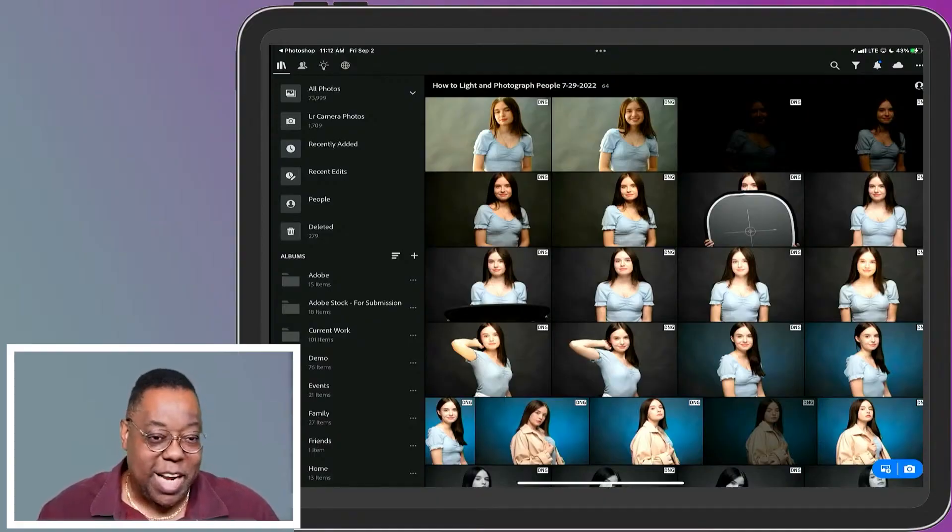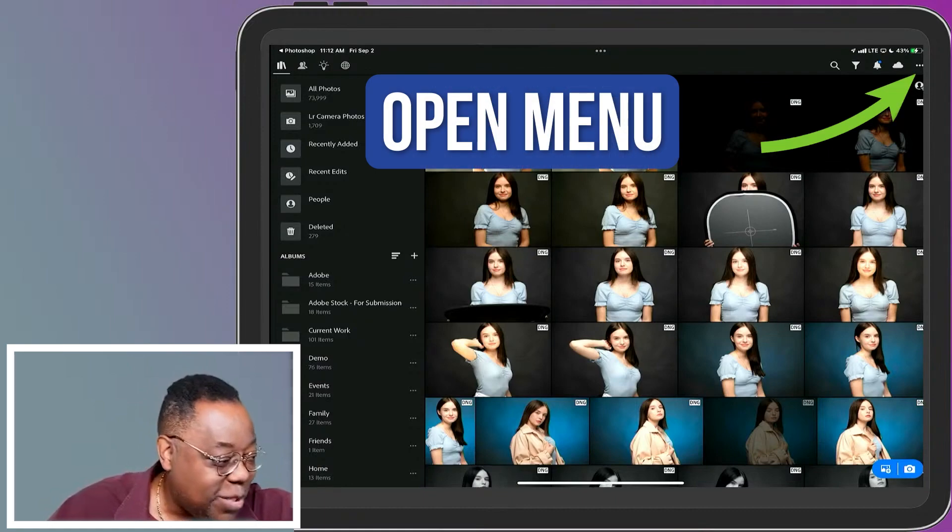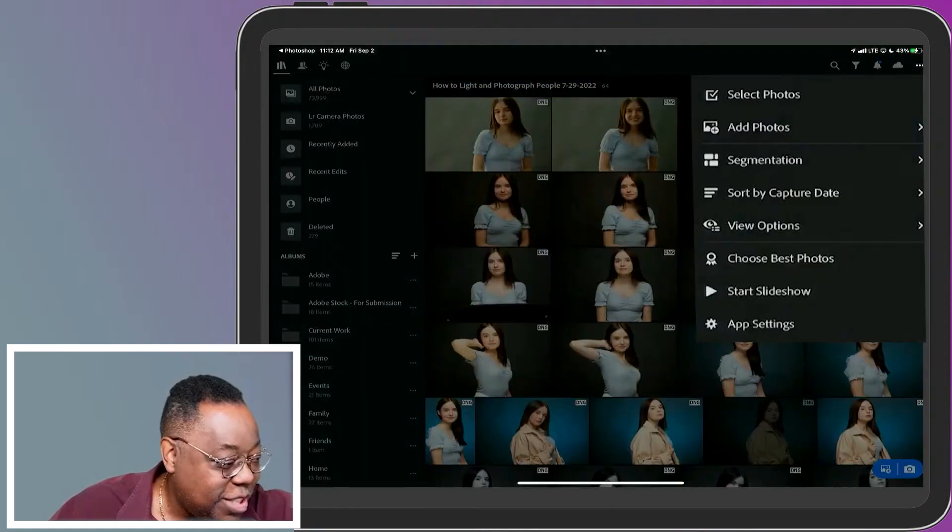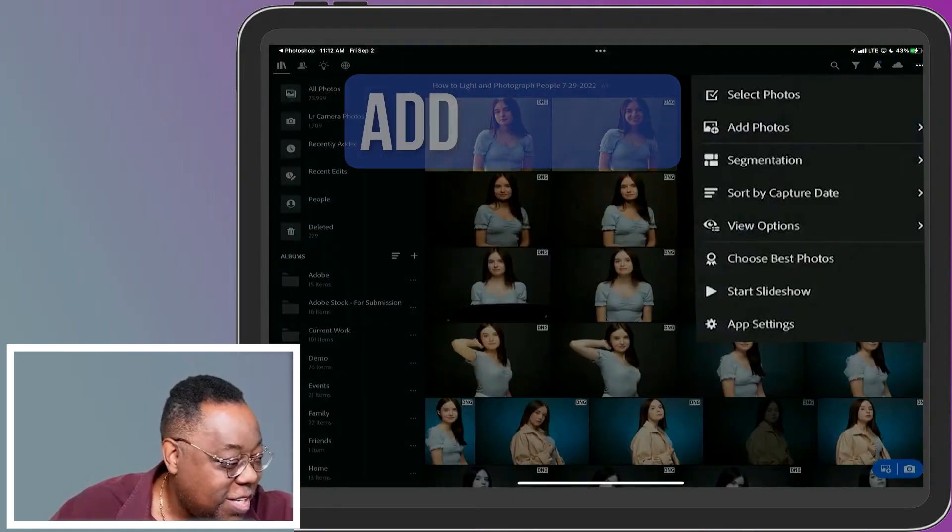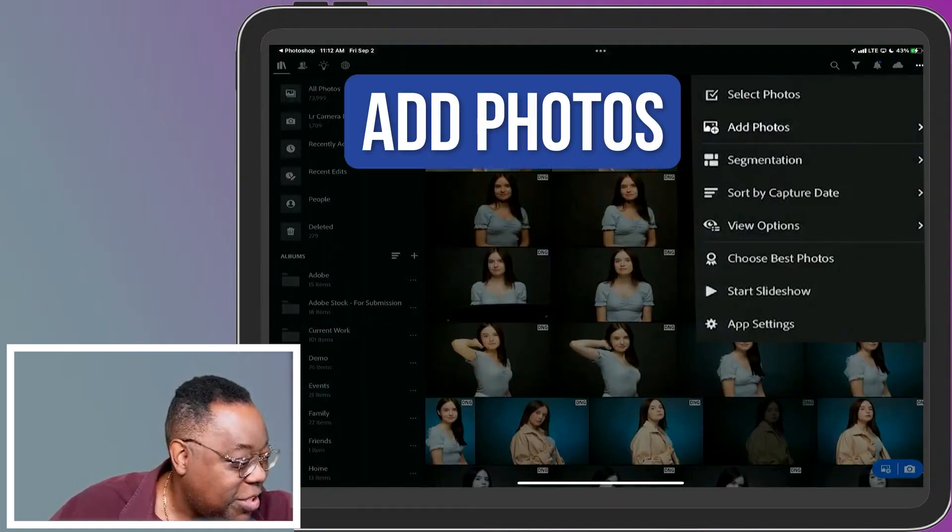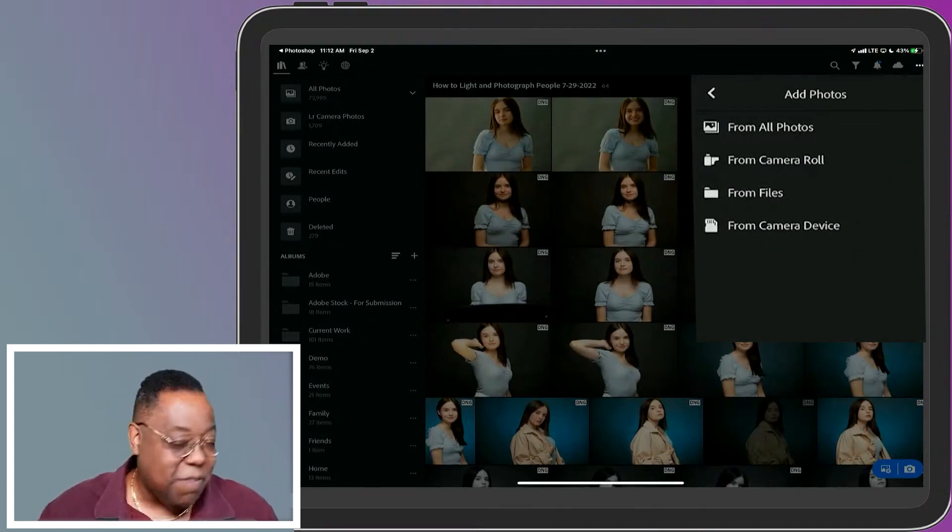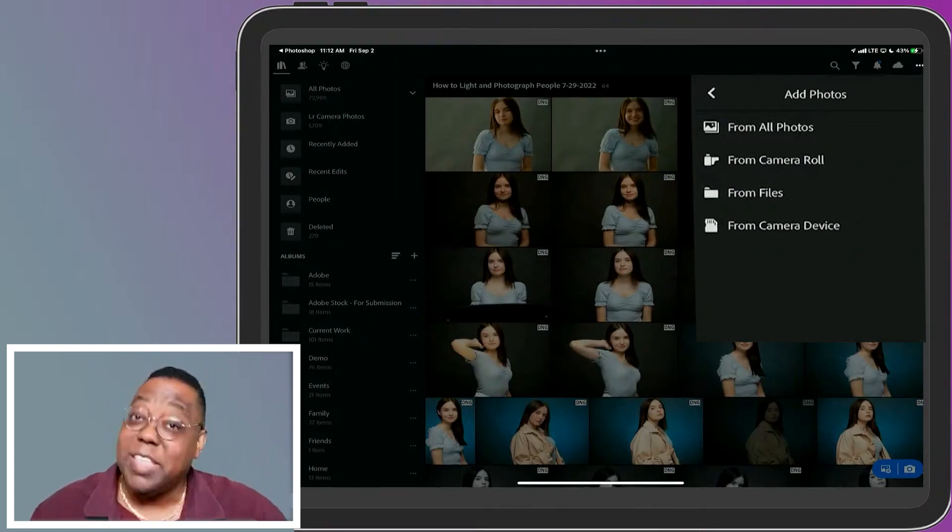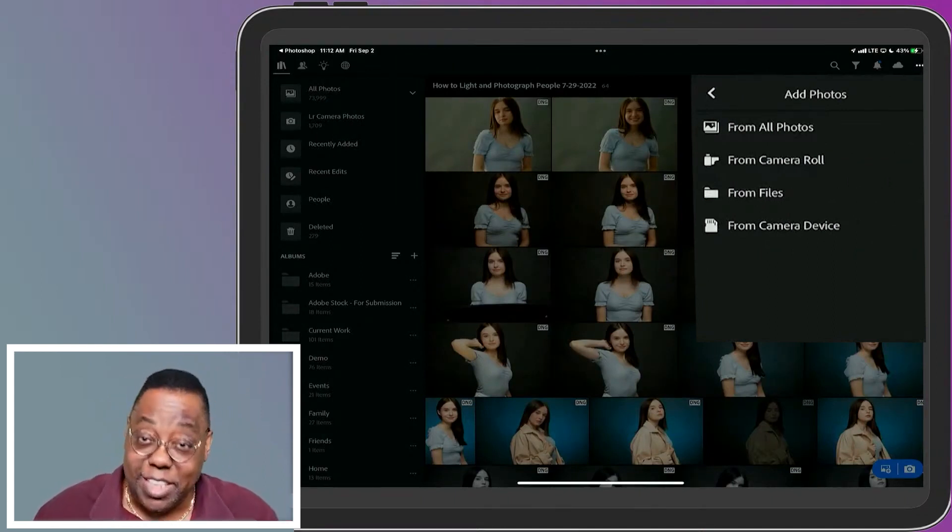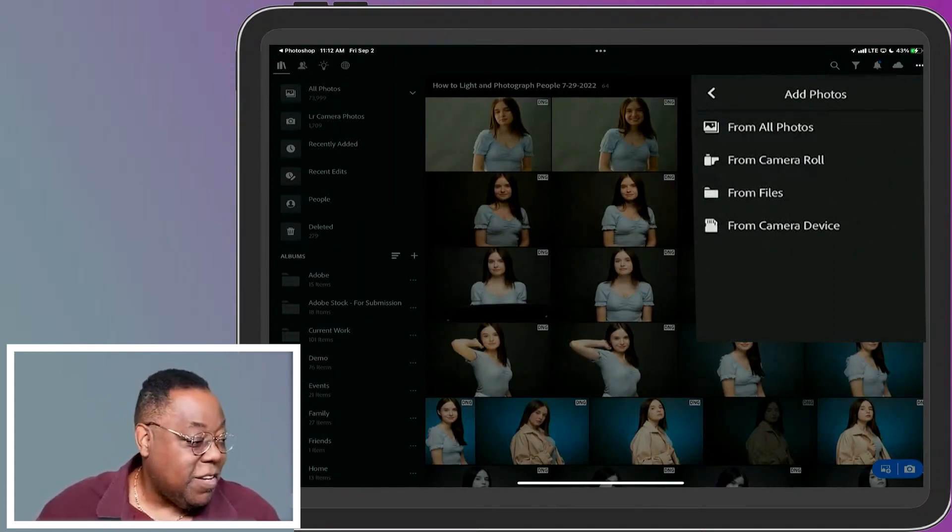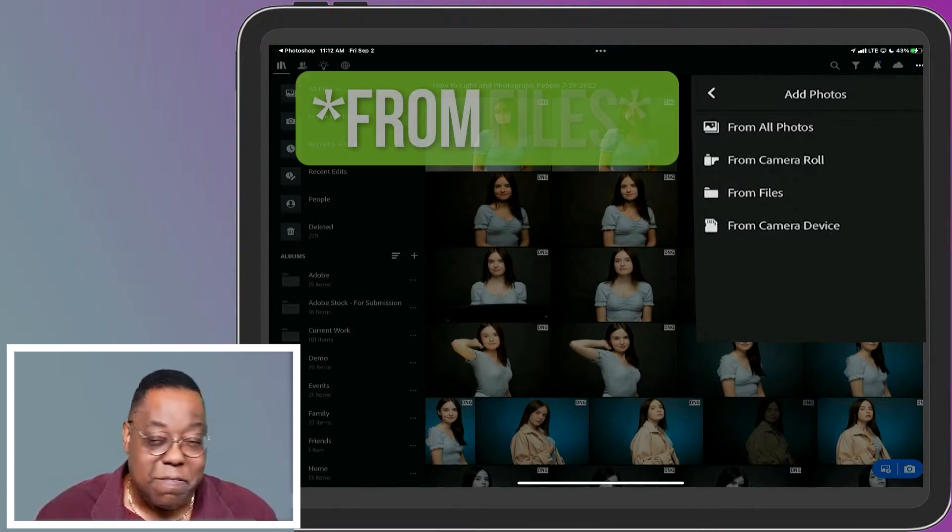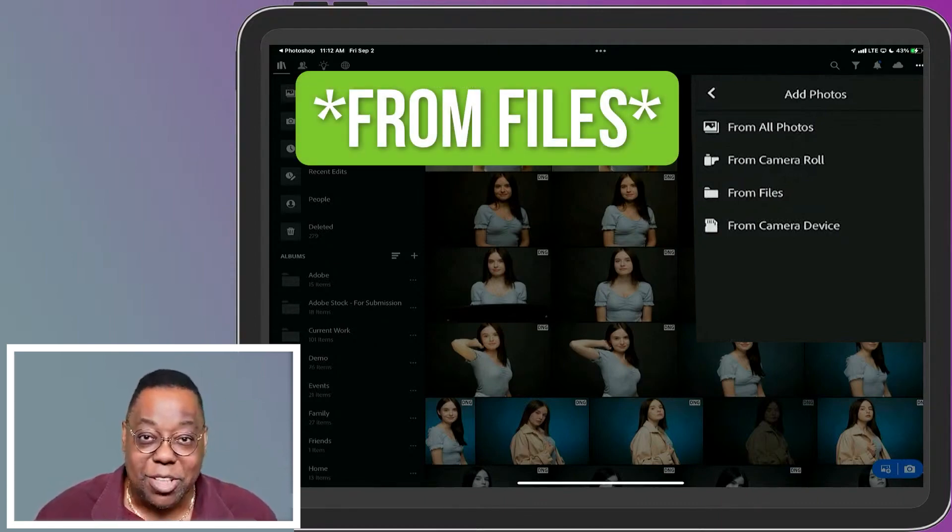So if you run into that where you try and use the one that looks like the one you should use and it doesn't work, let me show you the one that will work. So instead of saying from camera device, if camera device doesn't work, say or tap on from files.